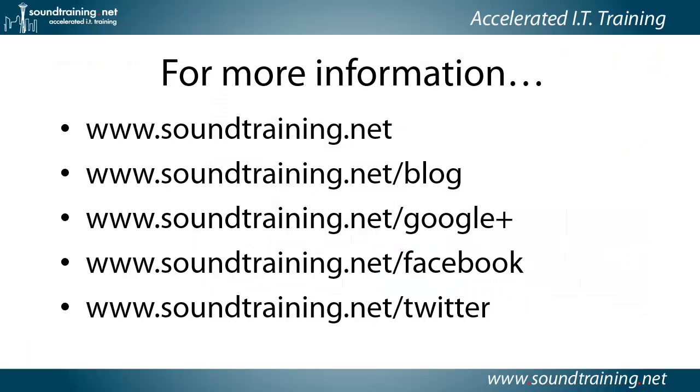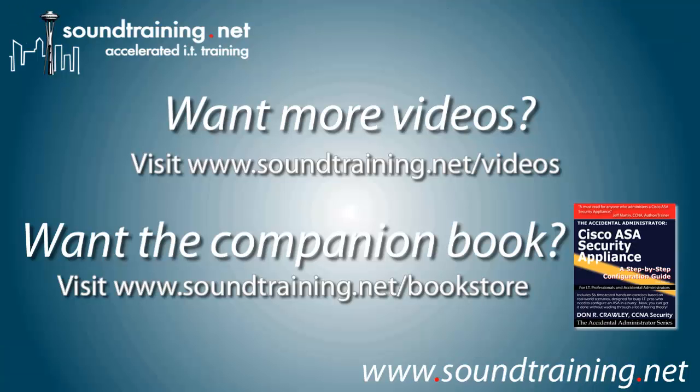If you'd like more information, you can visit our website at www.soundtraining.net. I blog at soundtraining.net/blog. You can follow us on Google, Facebook, and Twitter. If you'd like more videos, they're available at our video channel at www.soundtraining.net/videos. And the companion book is available through our bookstore at www.soundtraining.net/bookstore.